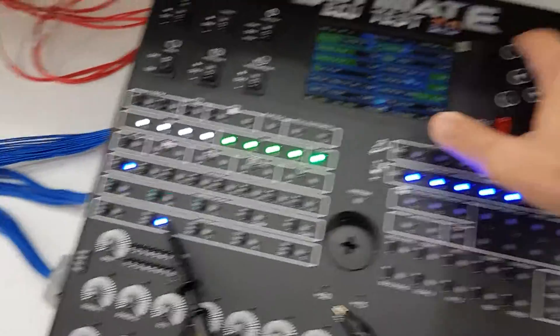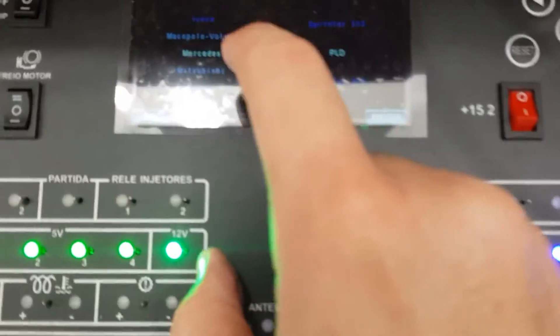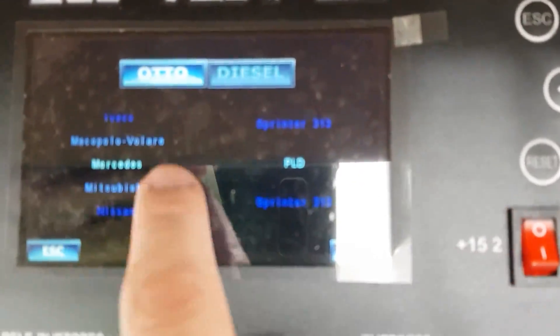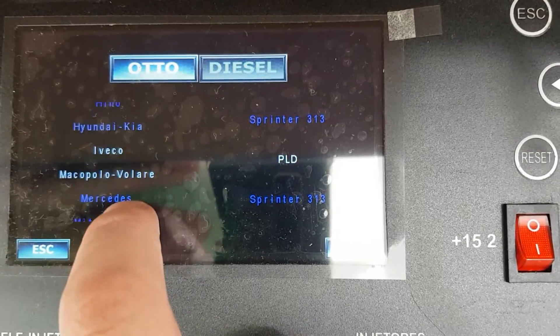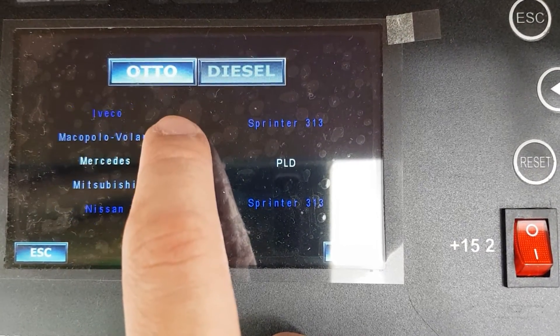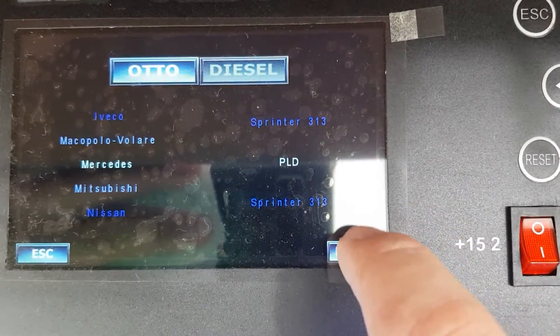I'll turn off the RPM. Here is the RPM selector. Let me see — you can choose it like this: Mercedes, POD.